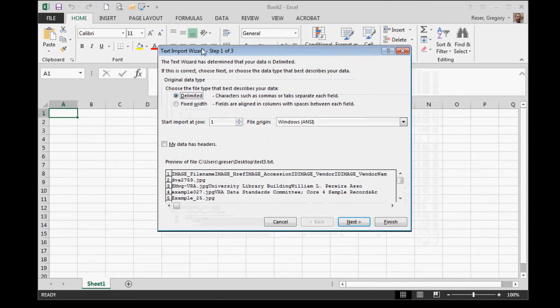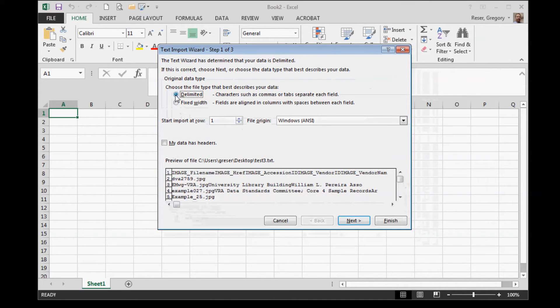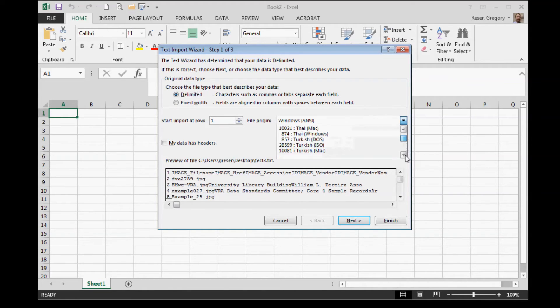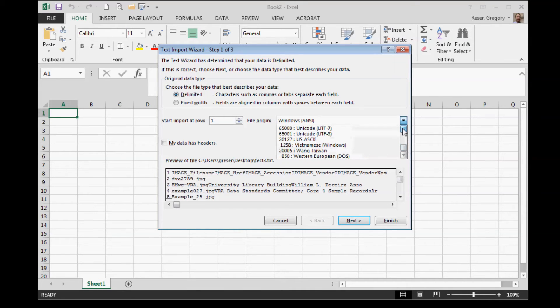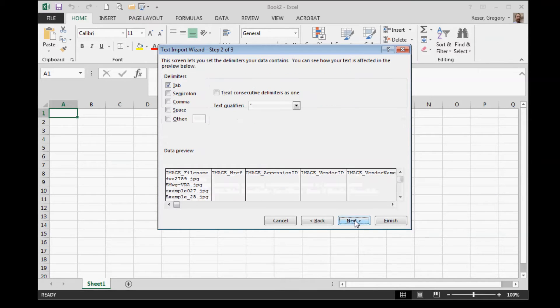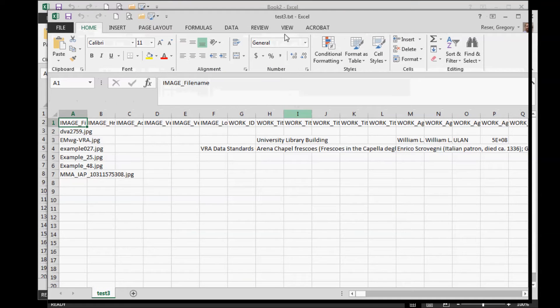It should default to be delimited, and you want to change the character encoding or file origin to UTF-8 if it's not already set that way. That will ensure that any special characters are encoded correctly. Make sure you're delimited by tabs. You should see a display like this. Then click Finish, and there's the metadata I exported from those images.